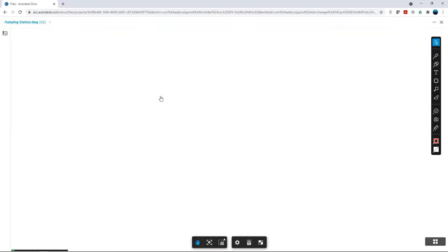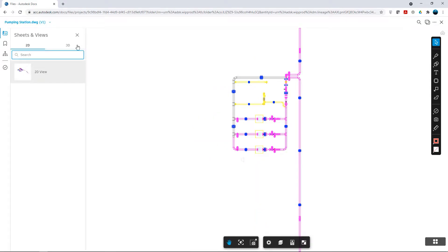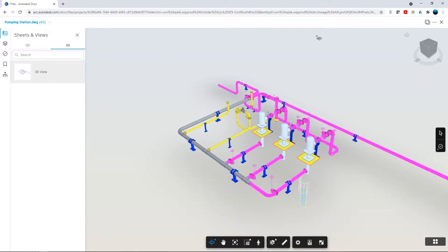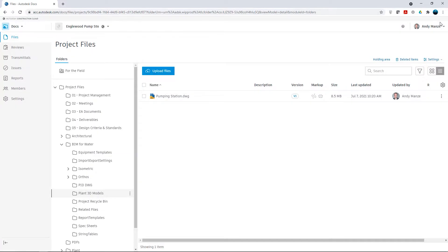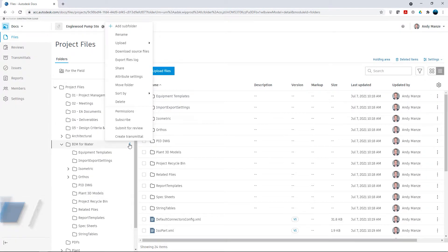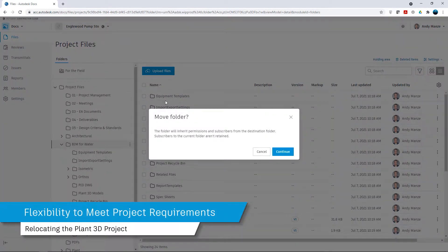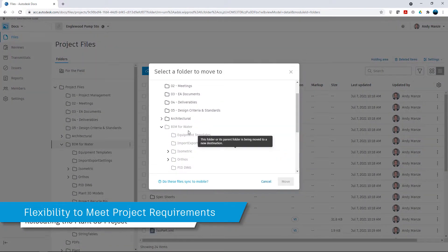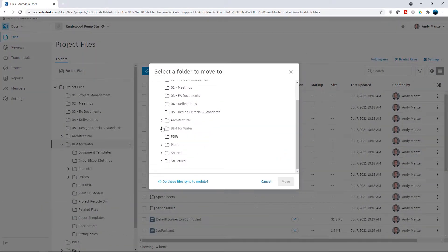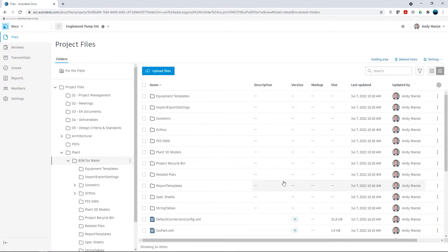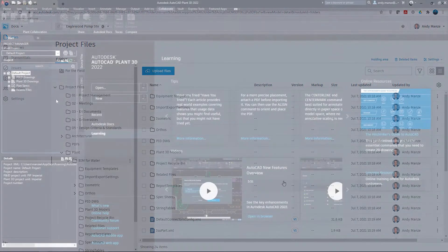Now that the Plant3D project is hosted in the cloud, we can see our Plant3D project folder structure in docs. However, in order to maintain full control over the data, the administrator will move the Plant3D folder structure to the Plant folder, making it accessible to all of the Plant team and ready for sharing to the wider project team.